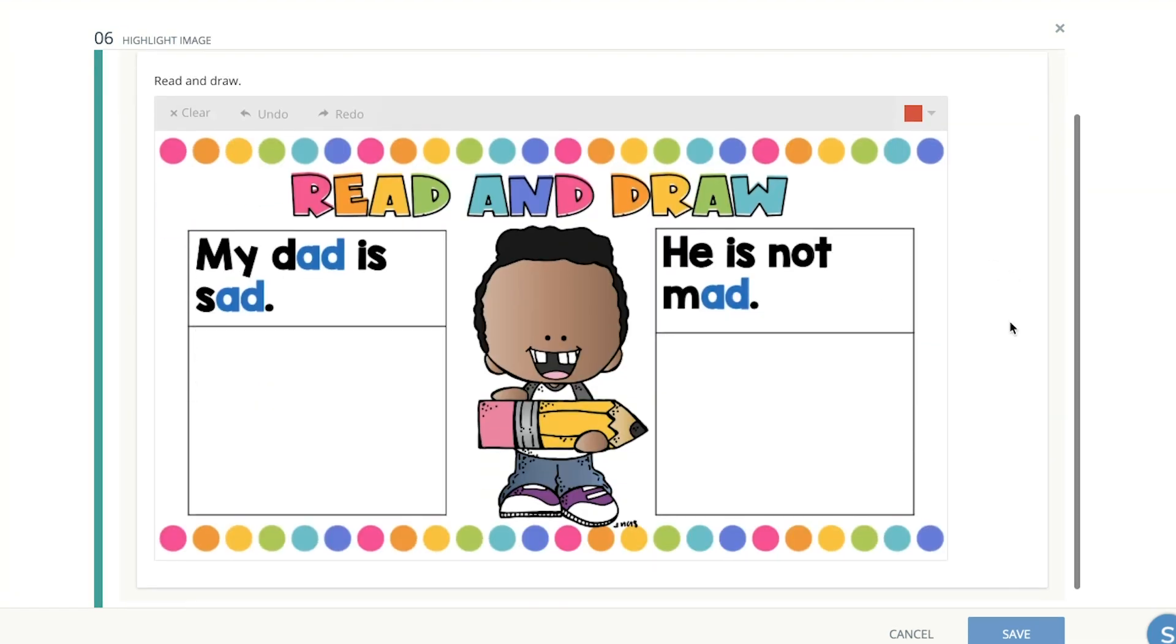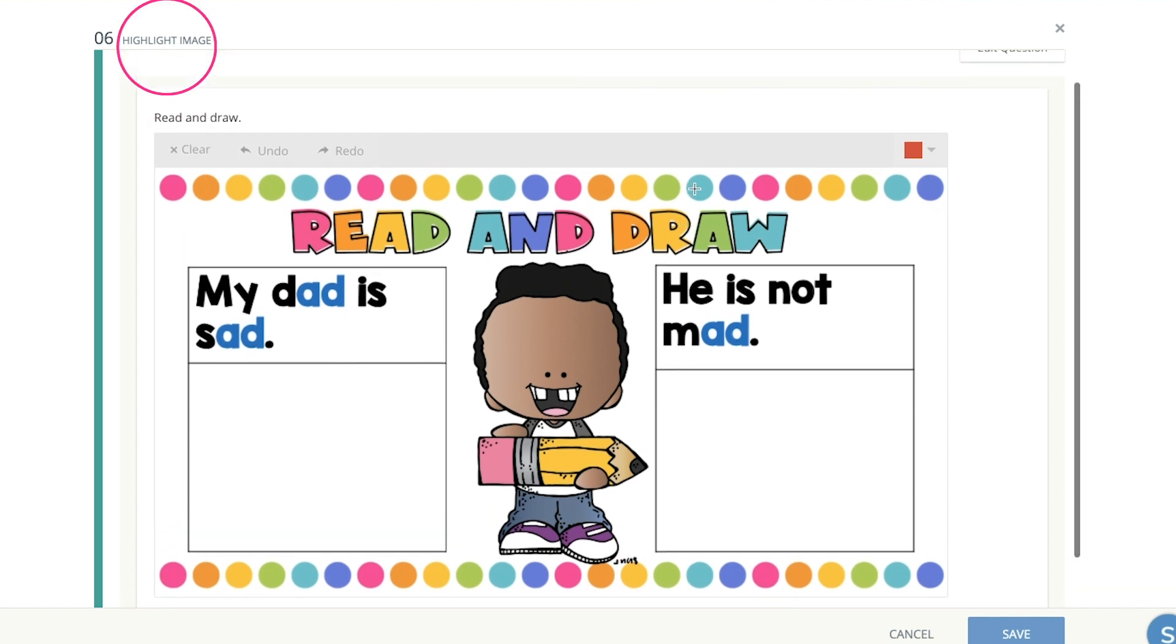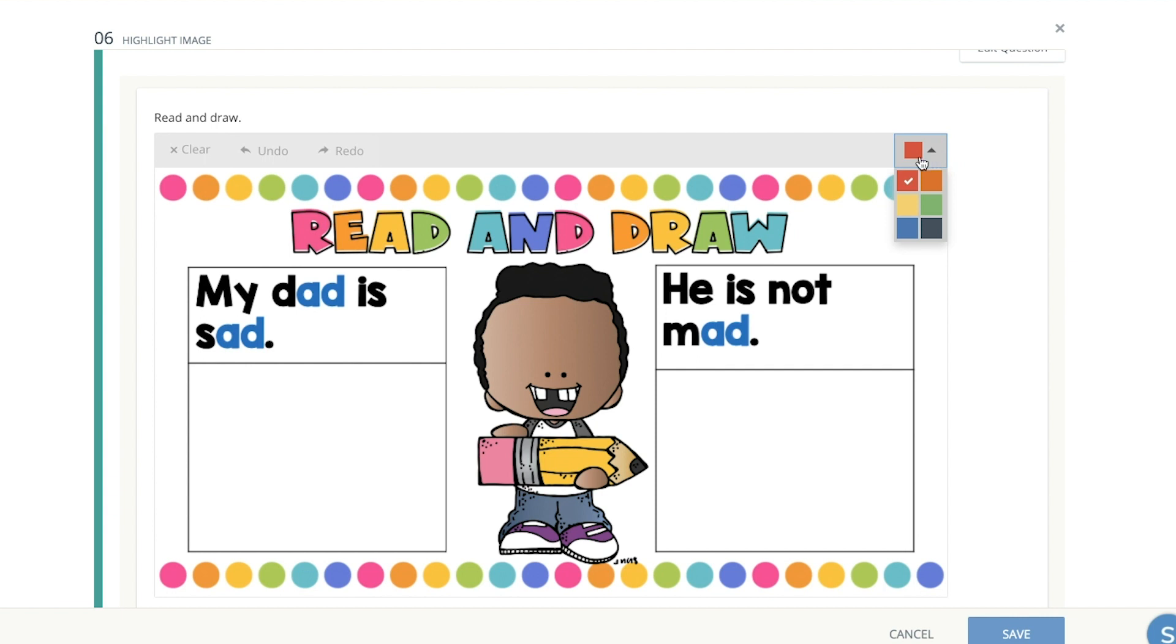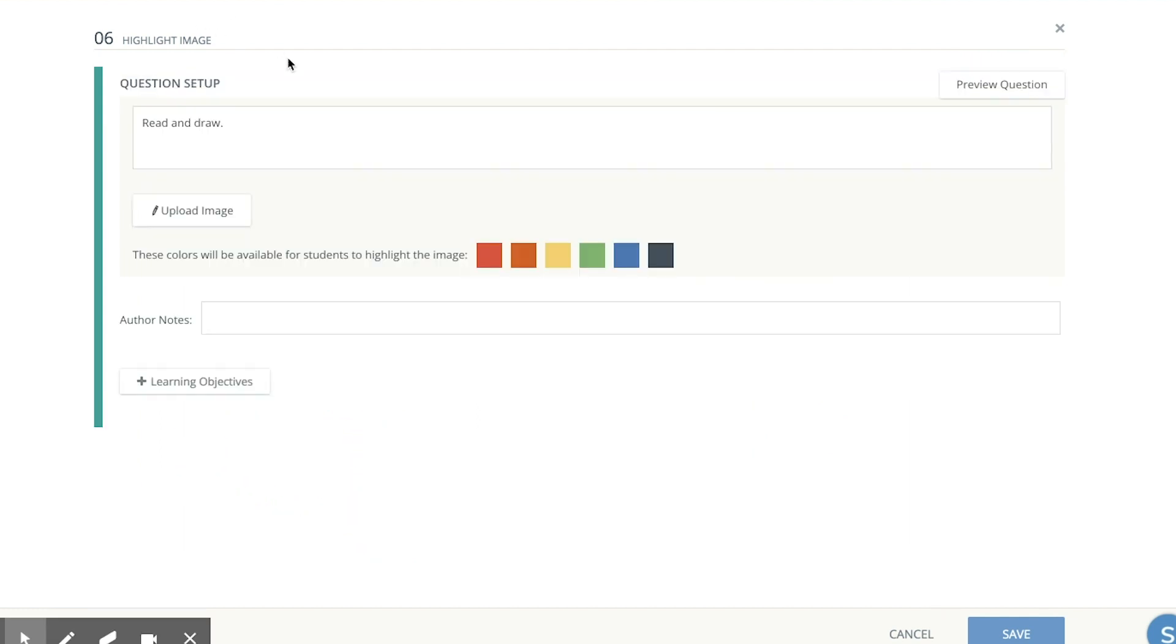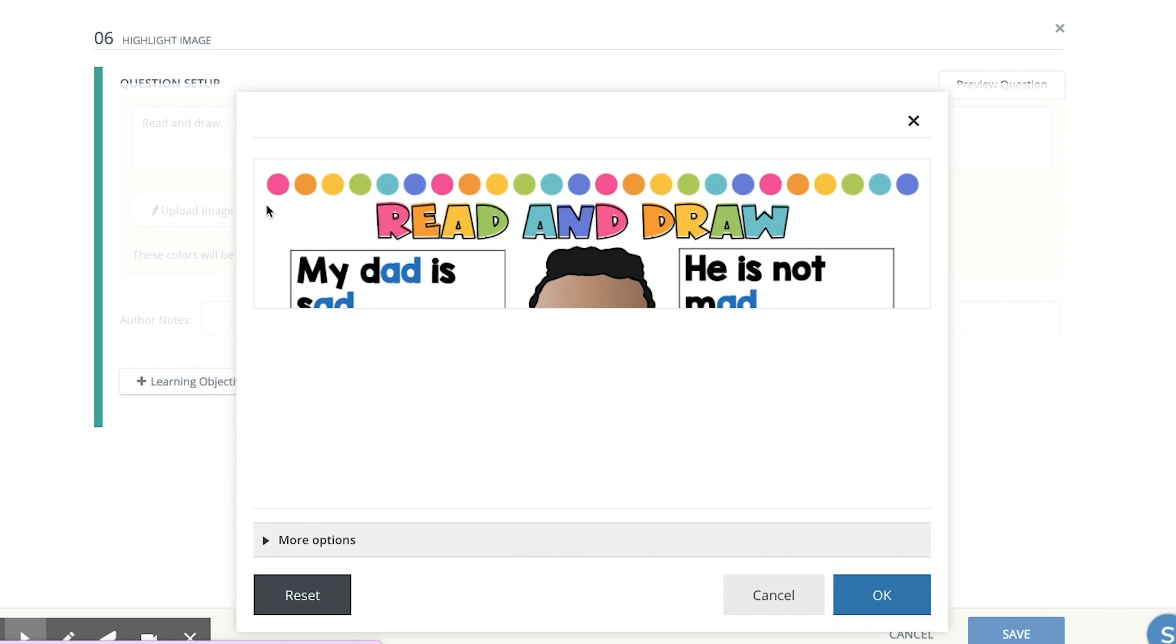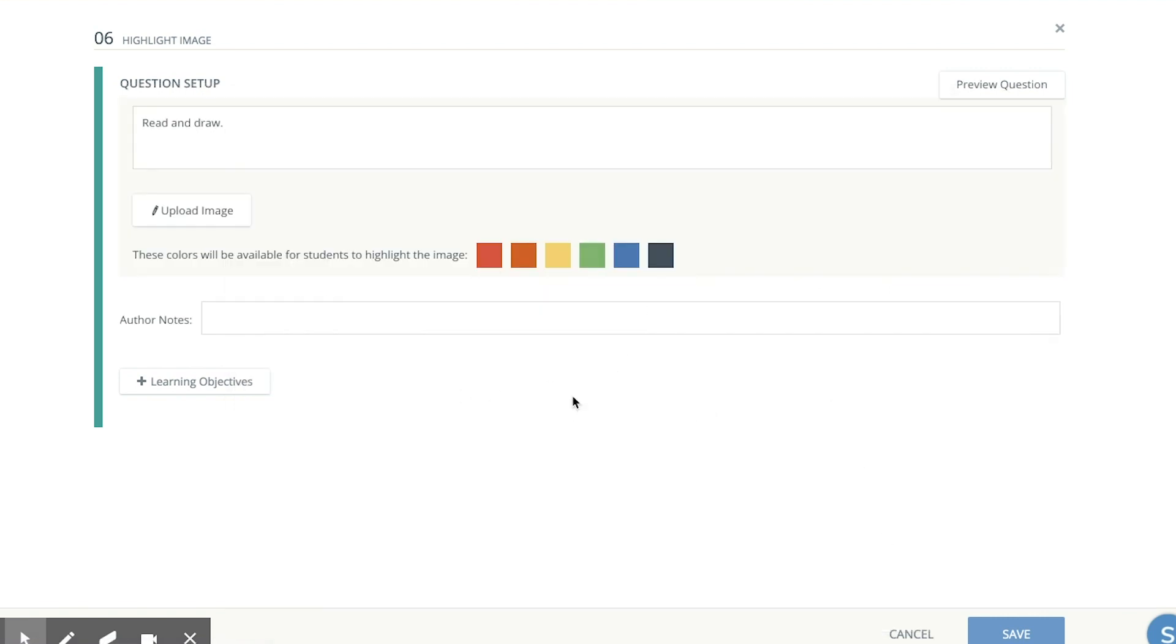The following one is called read and draw. Something I forgot to mention is that the type of question this is, is actually called highlight image. And although they're not really highlighting their drawing, the highlighting options here, when they click on it, they can go ahead and use their mouse or their finger to draw. And it's called highlight, but I use it more for drawing. And the way that you go ahead and set that up is you put the instruction there if you want, but you don't really need to, and then upload the image. And that's all you need to do.